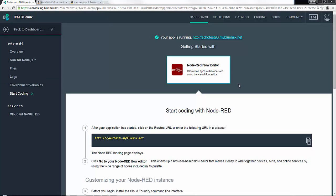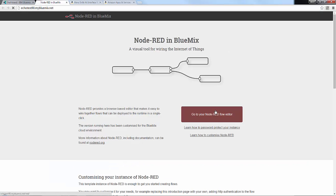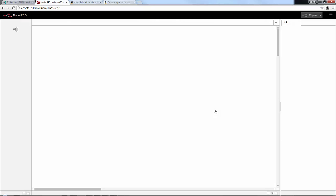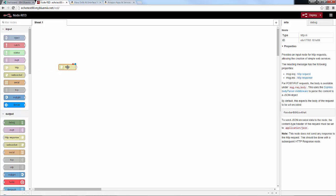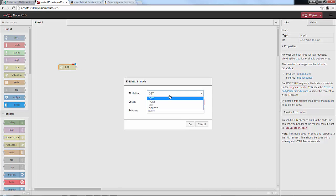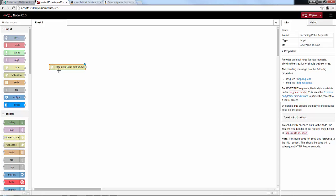Our application is up and running. We click the link to pull up the Node-RED editor and go into the flow editor. You'll see the palette where we'll draw our application. The first thing we need is an HTTP input node, because it's an HTTP request that will be made from the Amazon Echo service. We'll drag that out, make it a POST method, and give it a URL path — let's call that hello world. This will handle incoming Echo requests.